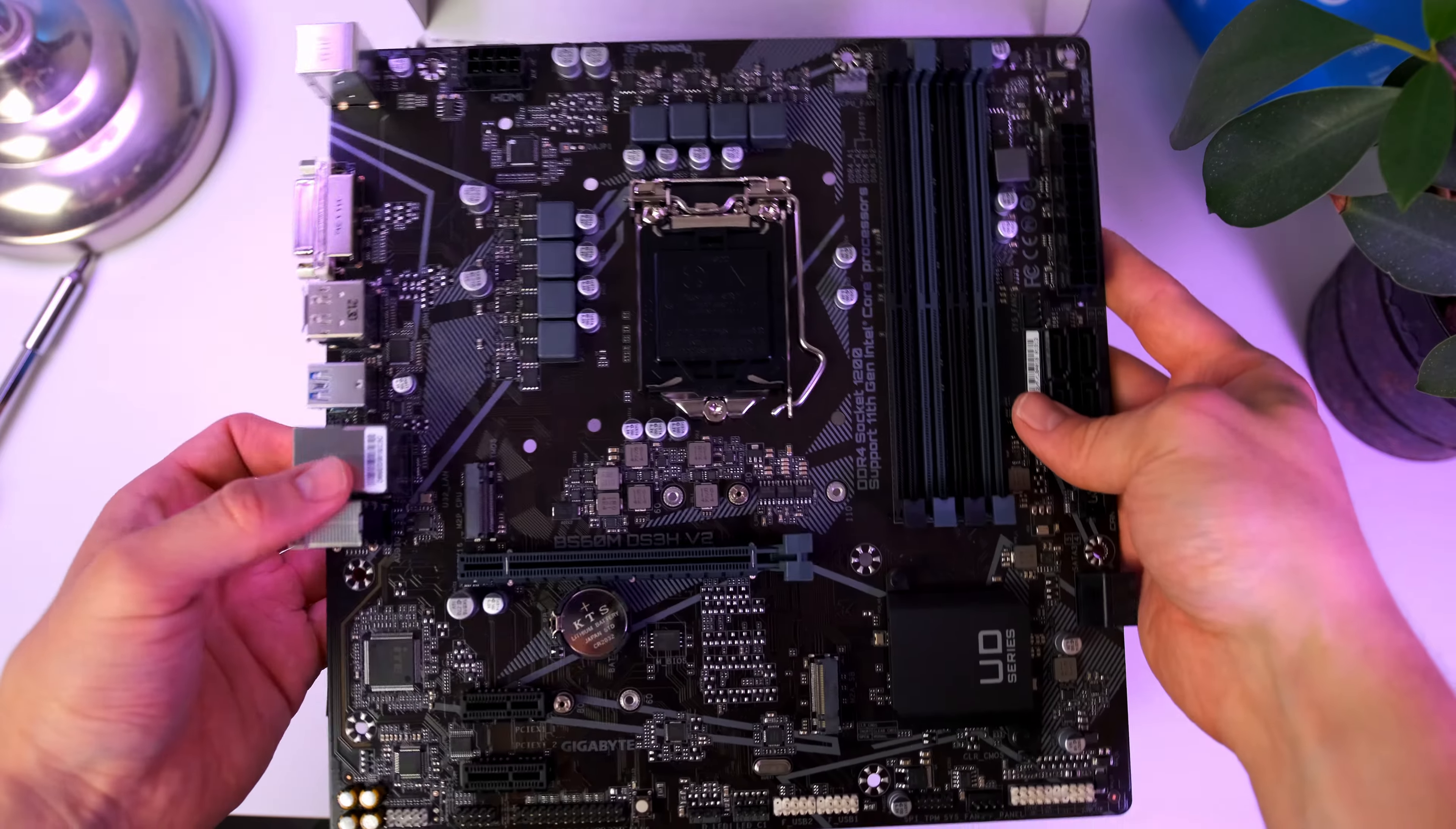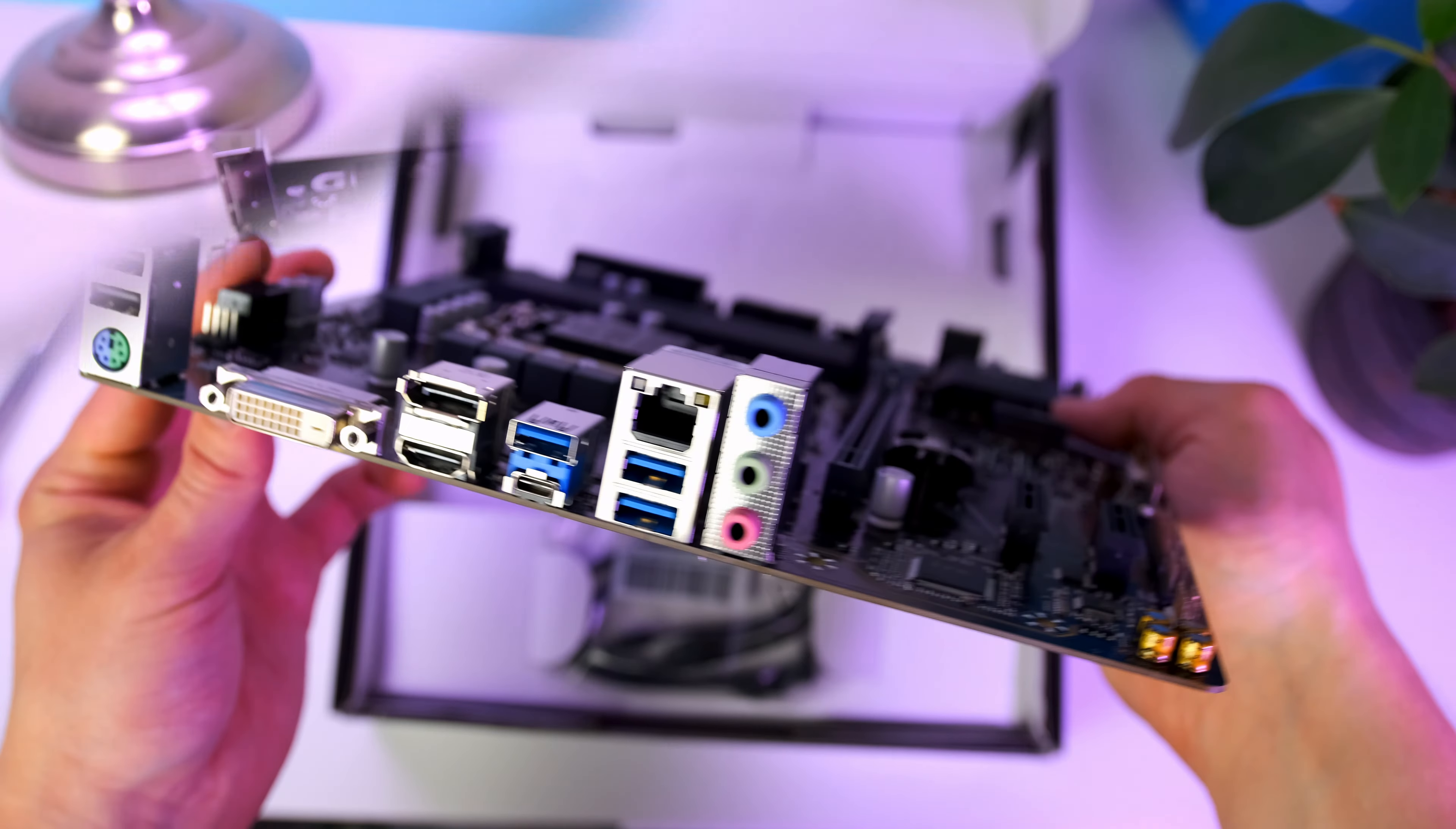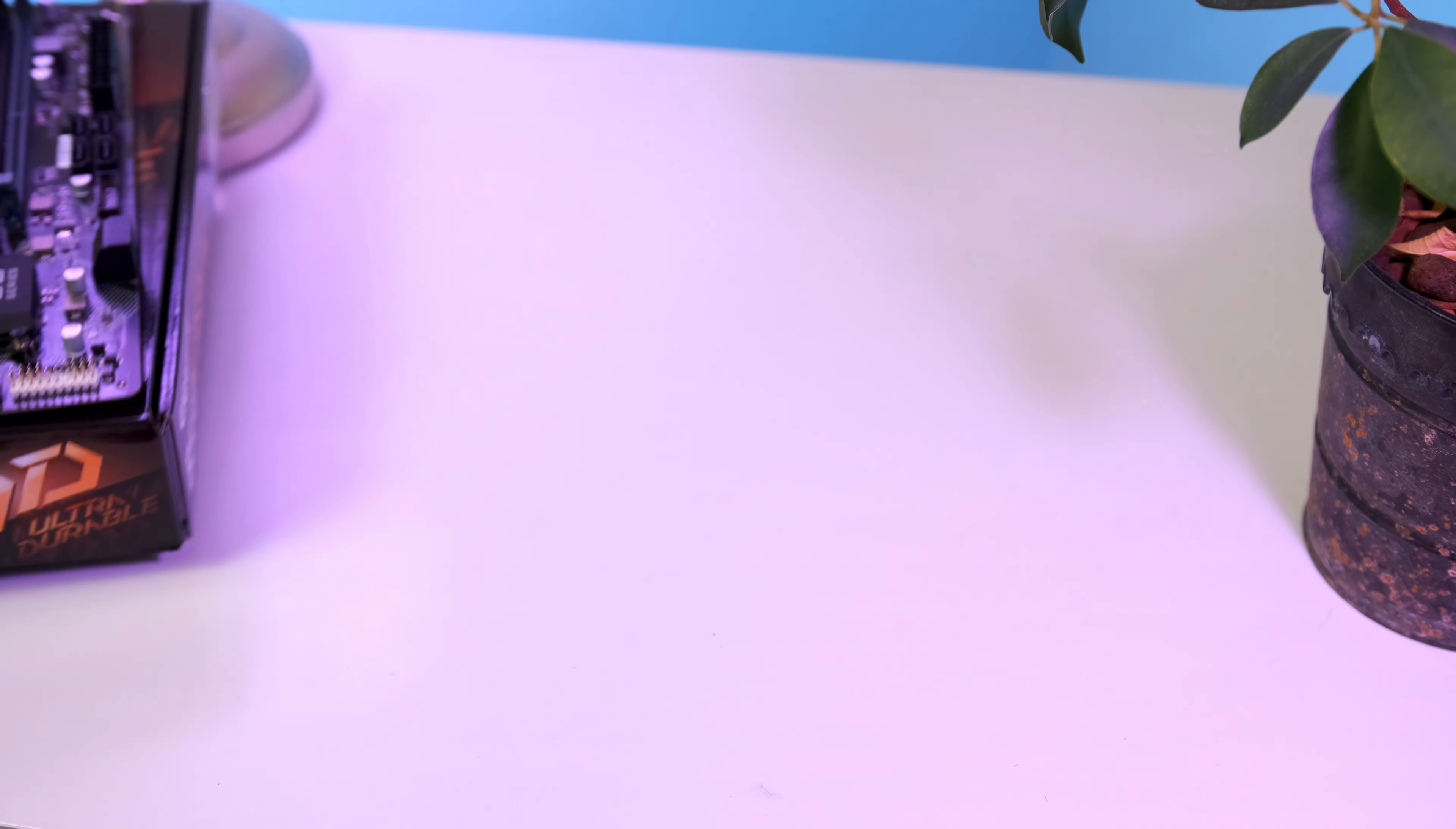Let's get rid of the motherboard plastic bag and place the board on the motherboard box. Next up is the processor.